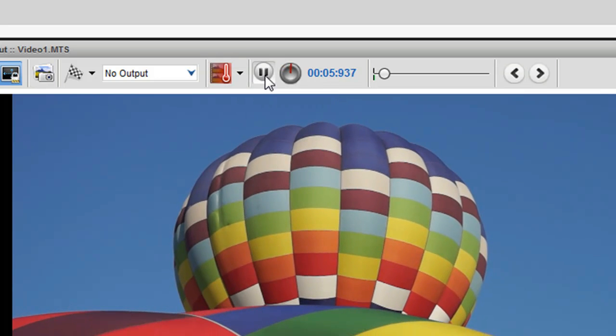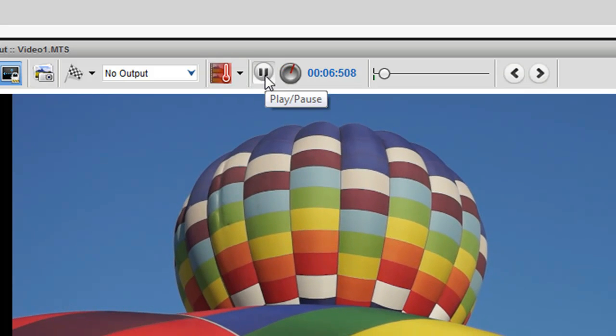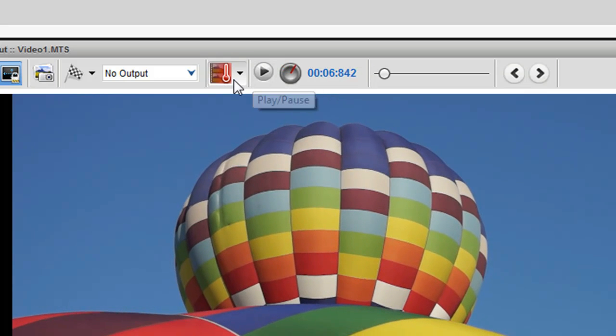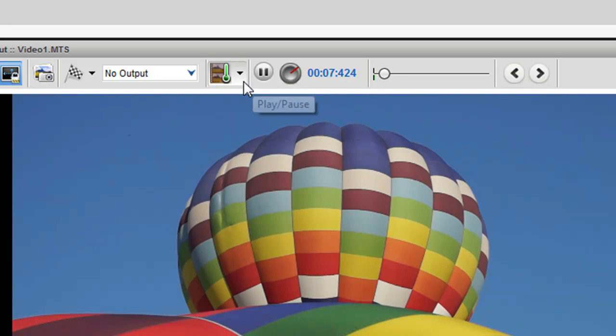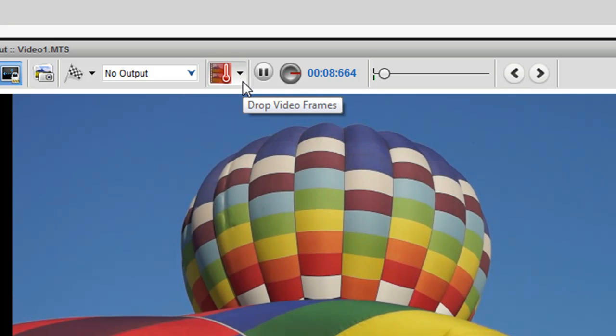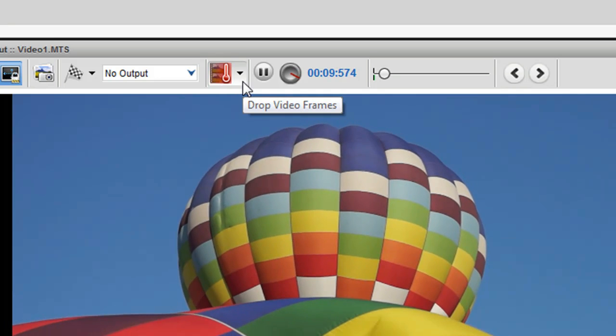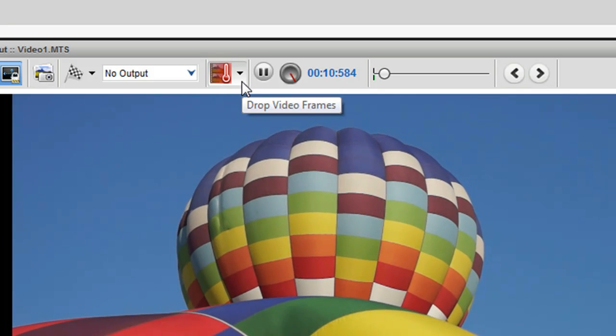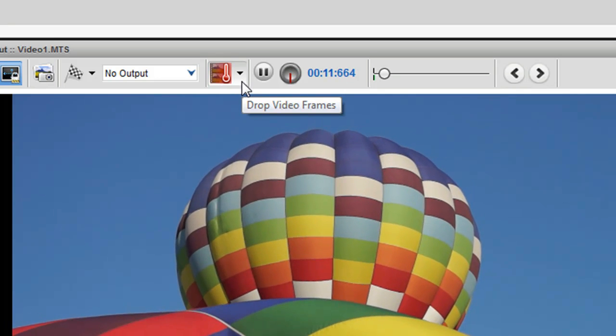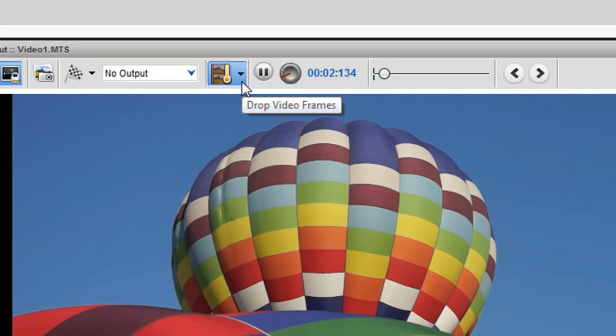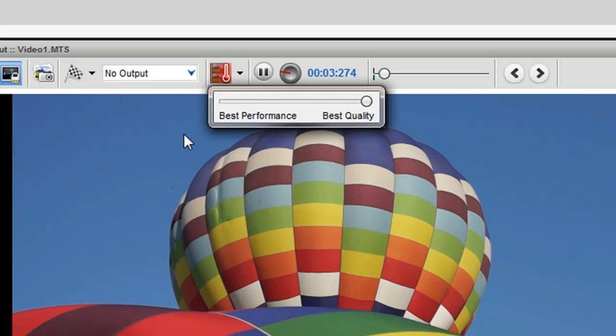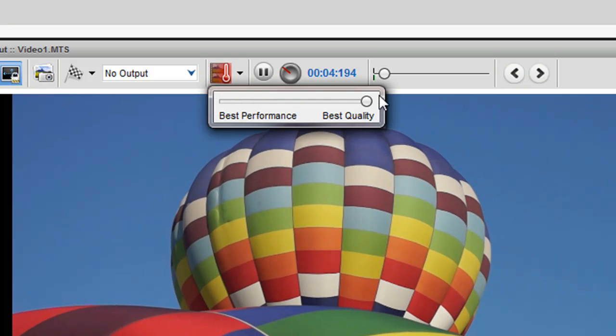When the meter is green, the file is playing efficiently. If the drop frame meter turns to amber or red, it is an indication that the CPU is under pressure, and we would recommend that you adjust the drop frame's meter until the playback is satisfactory.